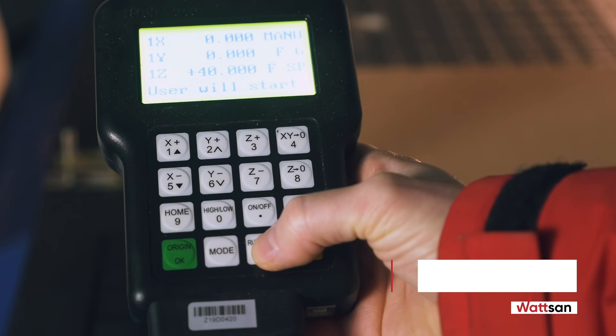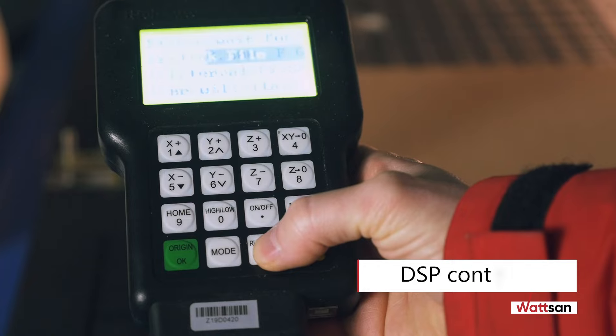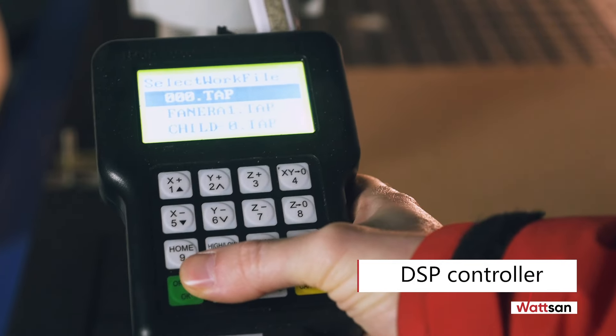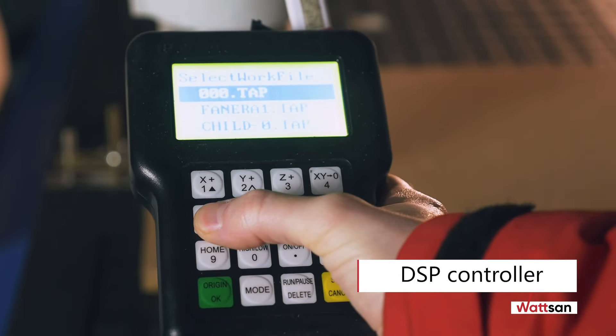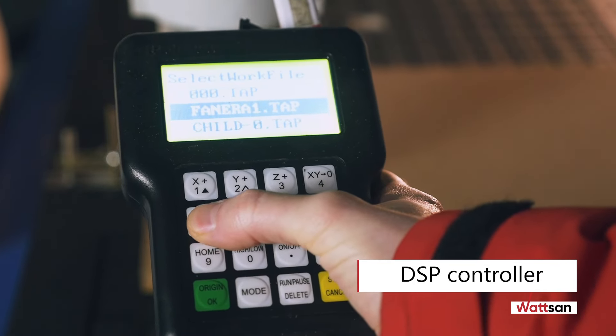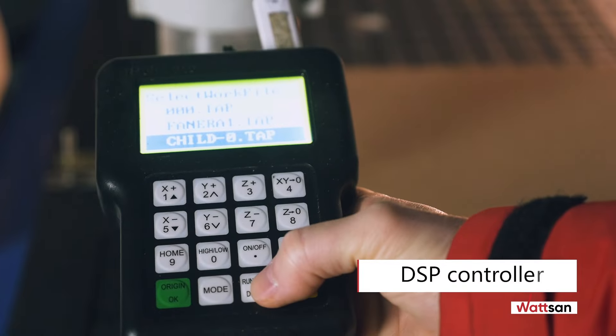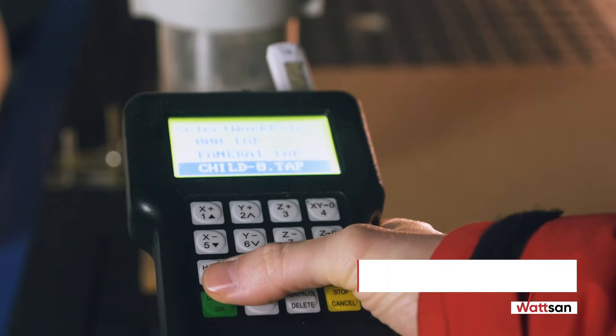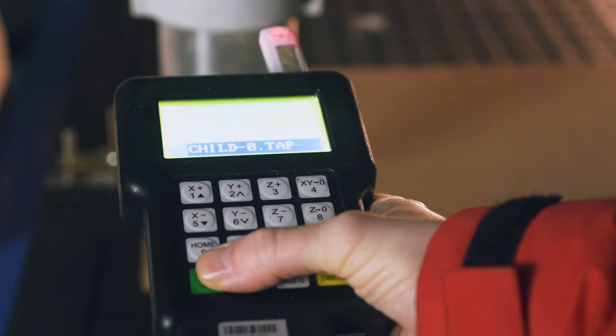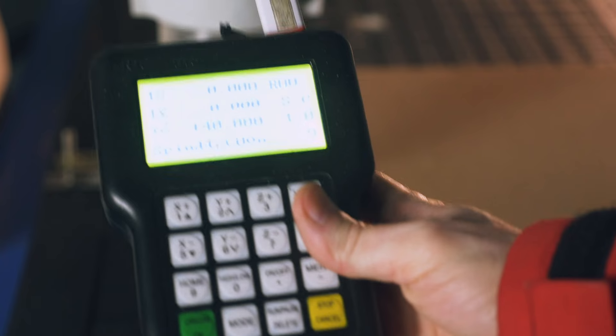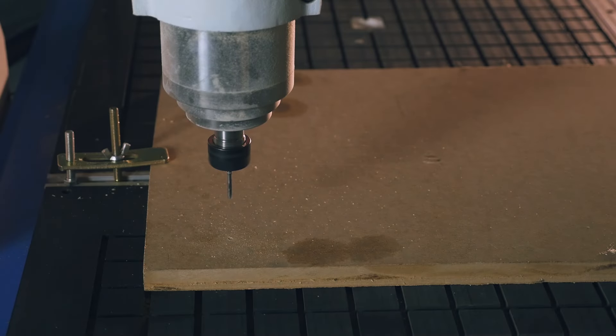Upload the file to the DSP controller. Adjust the starting point along the X and Y axes. Search for the point on Z can be done manually or using a special sensor. Start processing.